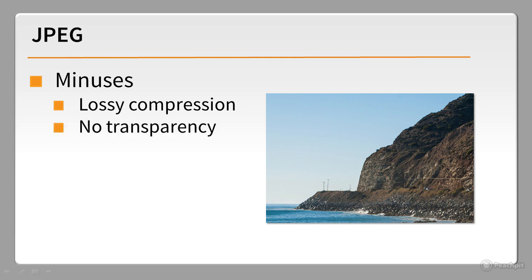Another drawback of JPEG is that it doesn't support transparency. Nevertheless, it's an excellent choice for photographs.